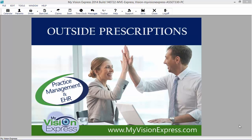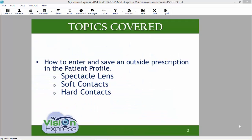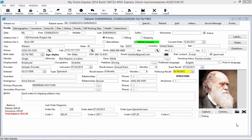This video tutorial will guide you on how to enter an outside prescription into the patient profile. The following topics will be covered in this video: how to enter and save an outside prescription for spectacle lenses, soft contact lenses, and hard contact lenses for a patient.